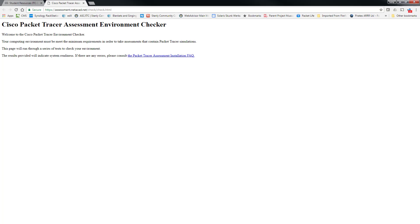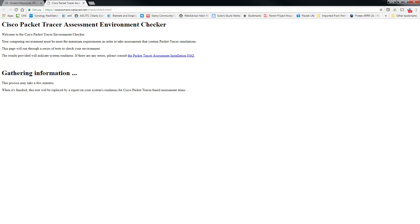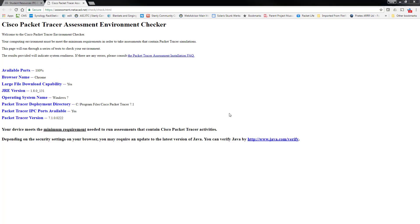So it's going through, in my case, checking my packet tracer environment, and I will get a report here in just a moment. So here we go, it's gathering information. And it takes a few minutes, obviously. Okay.